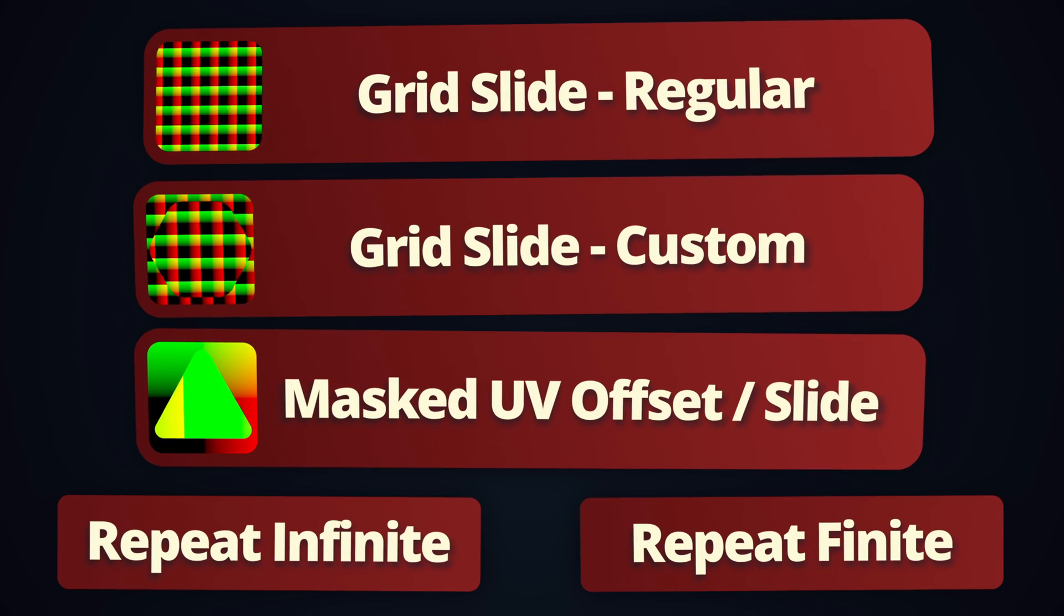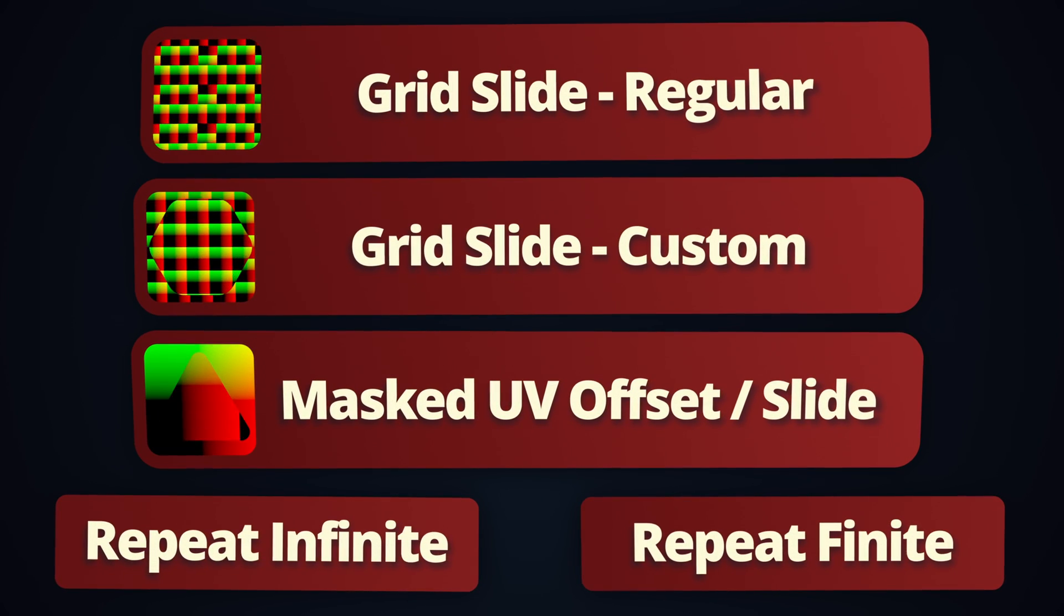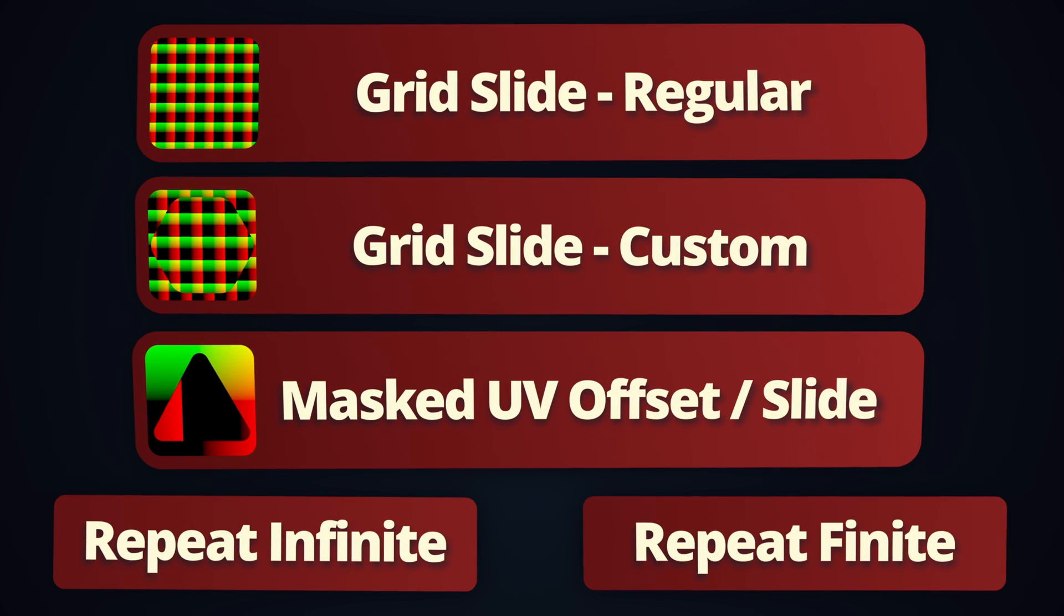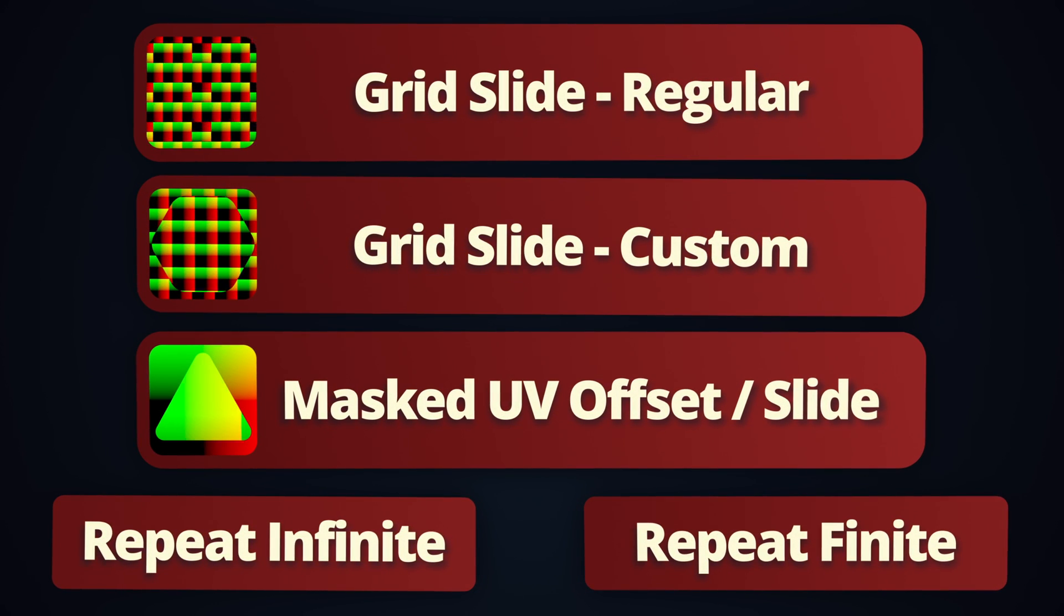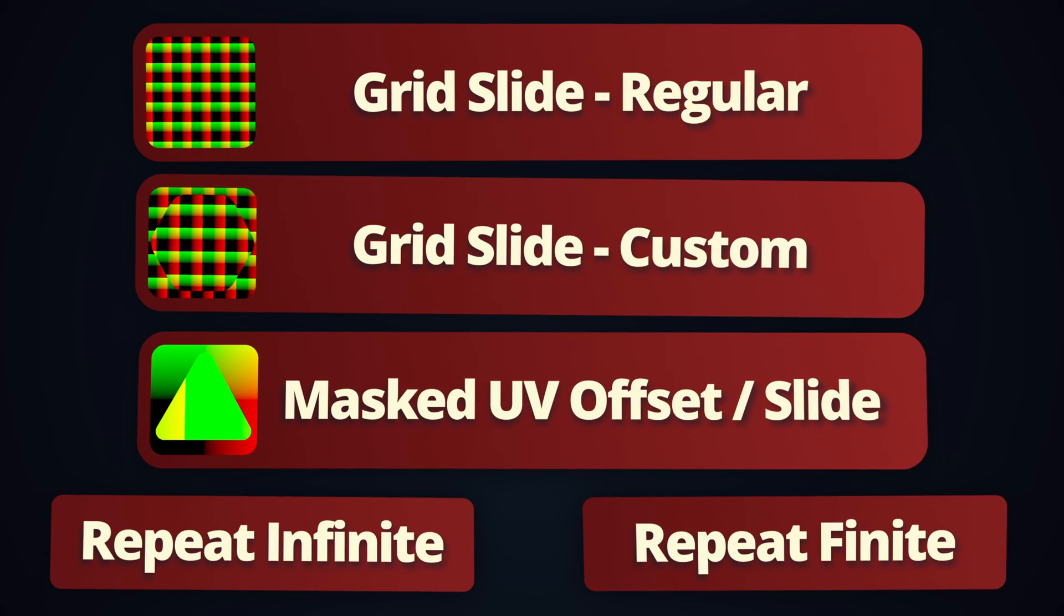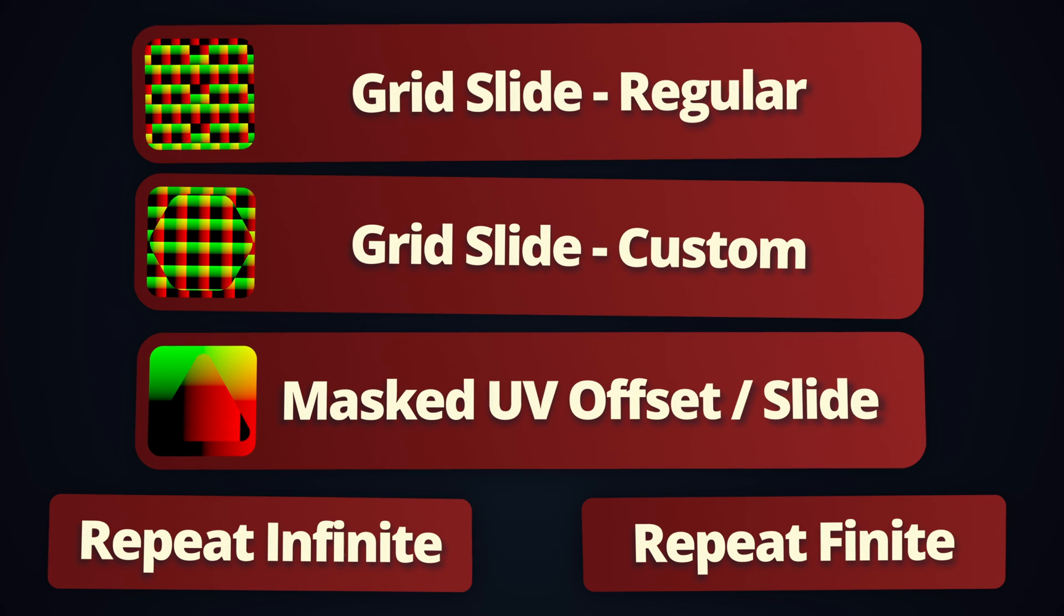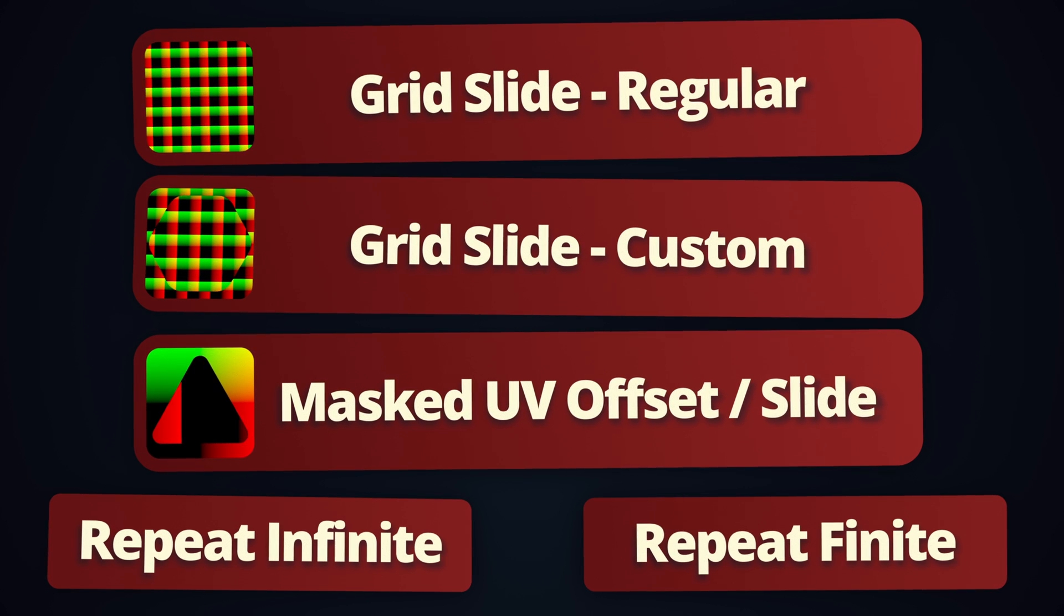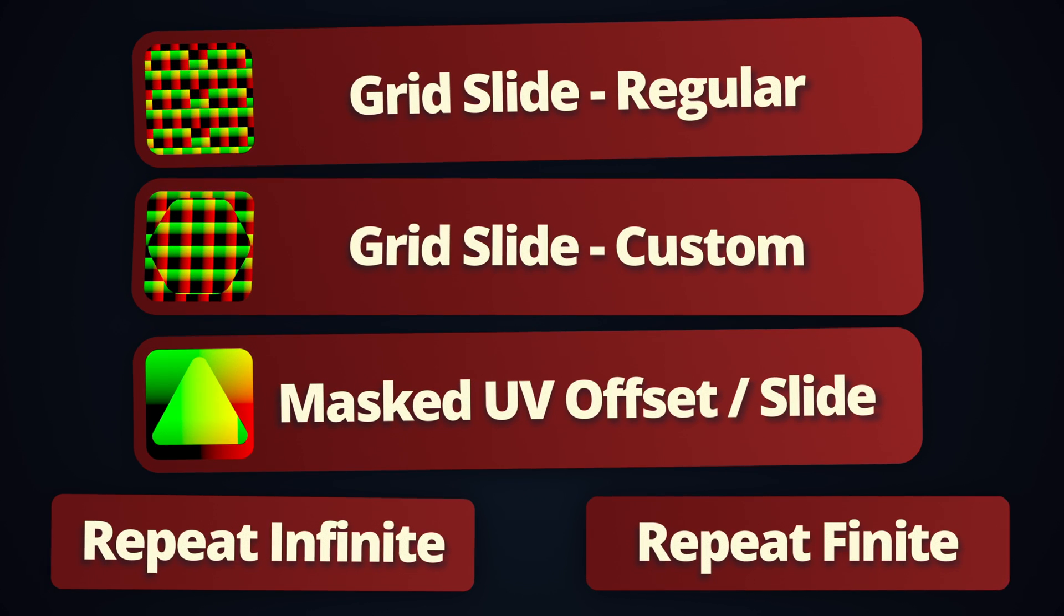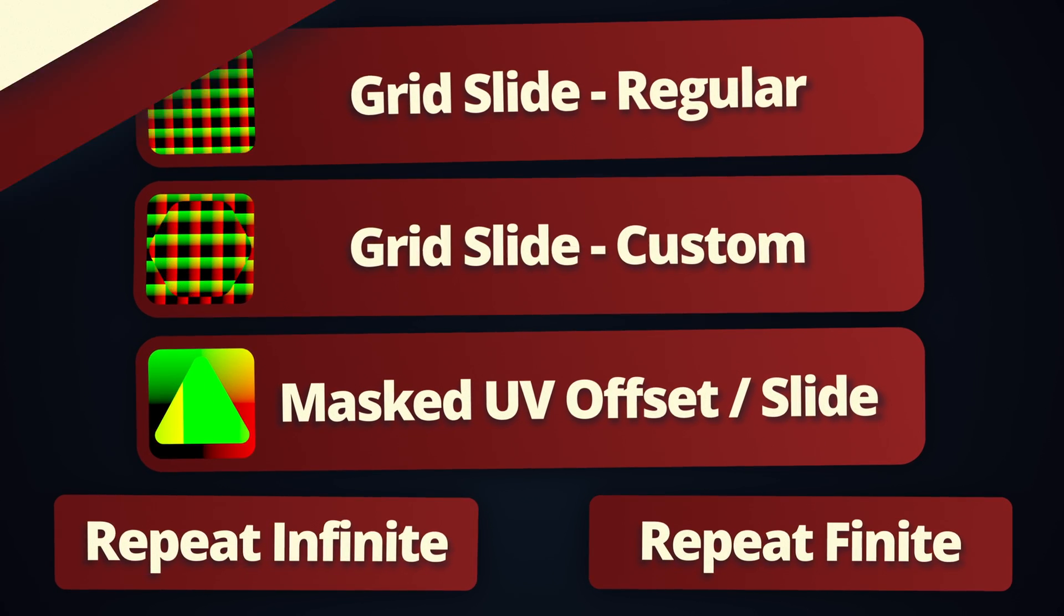This update contains three new nodes: Grid Slide Regular, Grid Slide Custom, and Masked UV Offset Slide, plus a minor addition to Repeat Infinite and Repeat Finite.